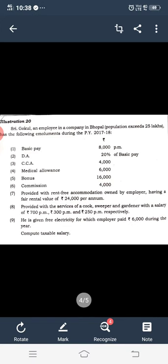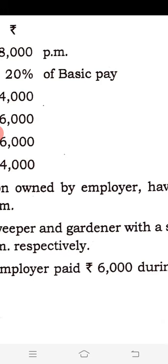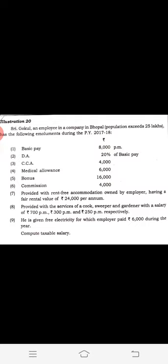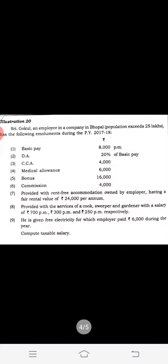Mr. Google's income and salary components: basic pay is given. DA is not part of retirement benefits — it is 20% of basic pay. Then CCA, which is a fully taxable allowance. Medical allowance is also a fully taxable allowance. Bonus and commission are there. Rent-free accommodation is provided and it is owned by the employer, with a fair rental value also given.